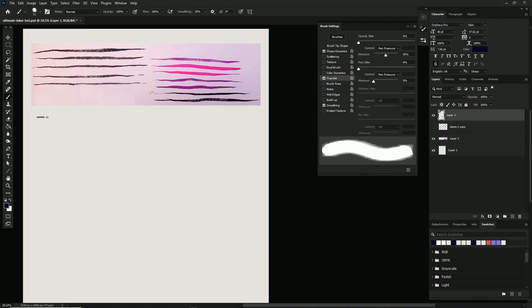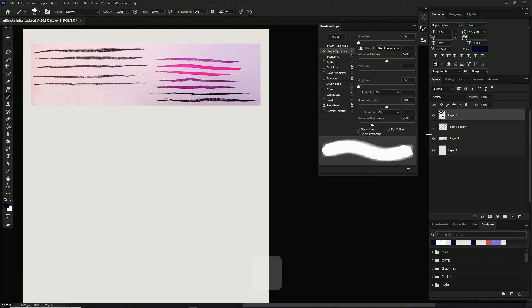One quick setting here before we move on to texture is the smoothing. It's kind of weird because there's two different places to set this. In the brush settings panel that we're in here, there's a smoothing on and off switch. It's usually on by default. I just leave it on.